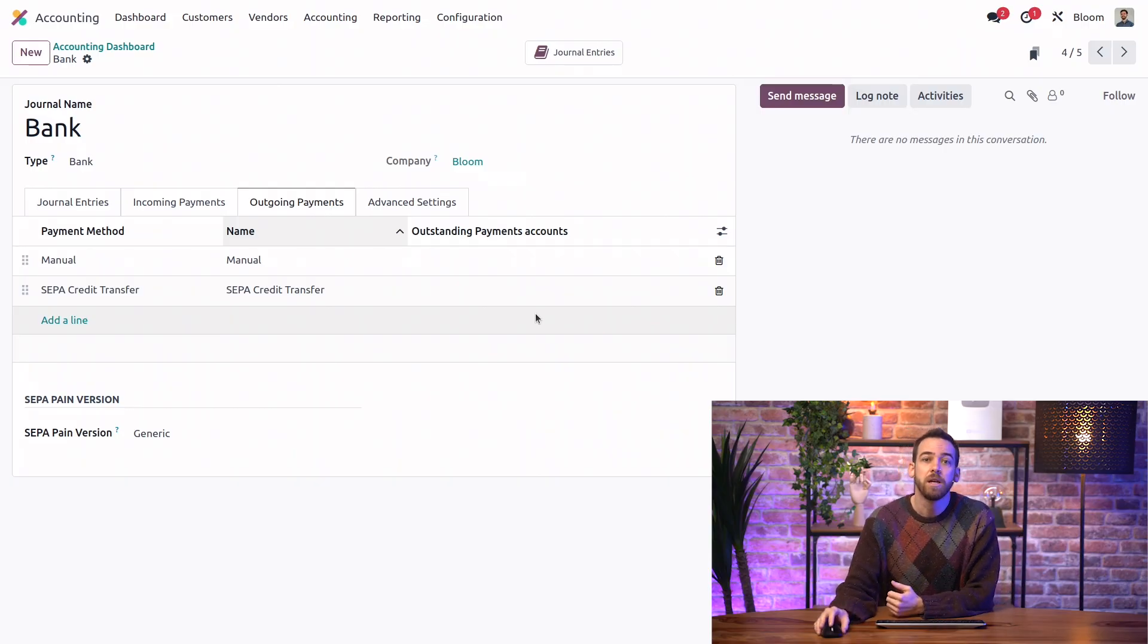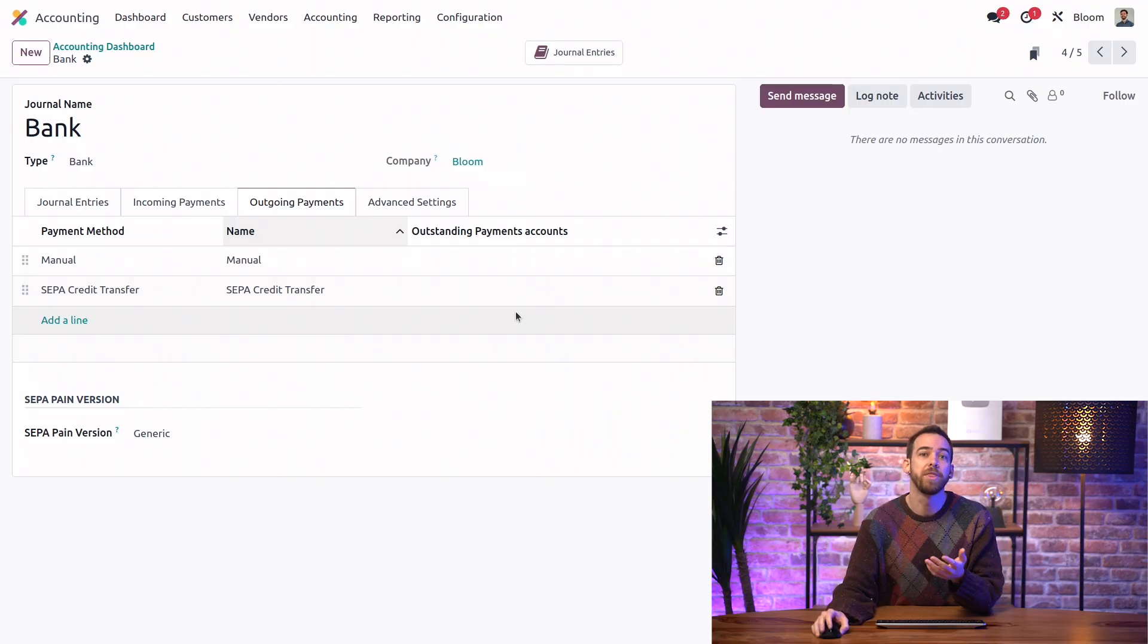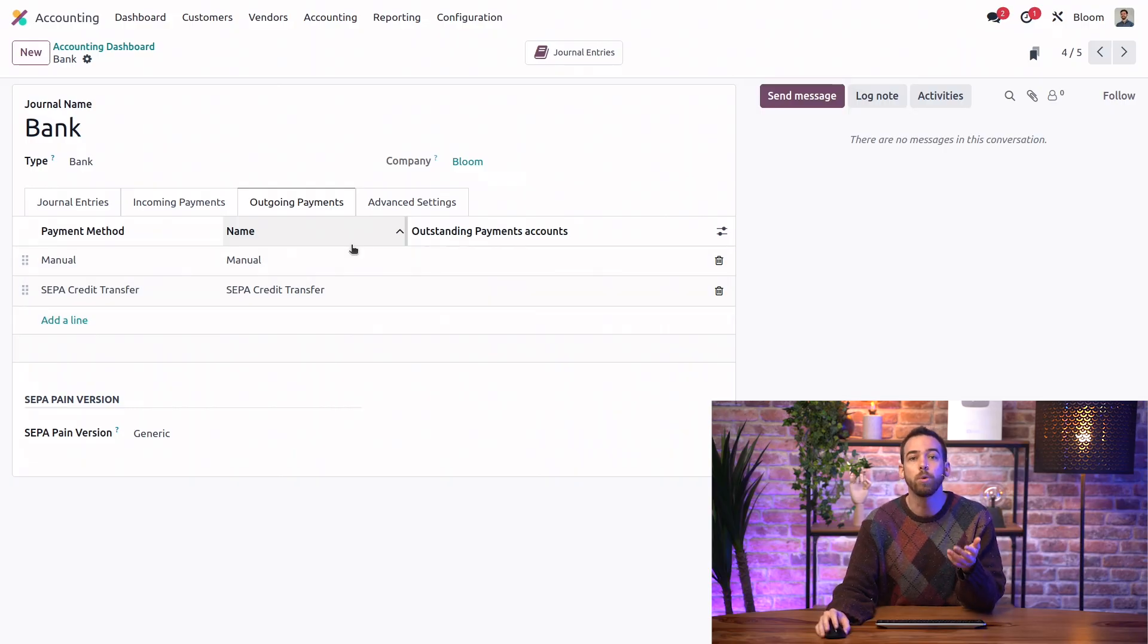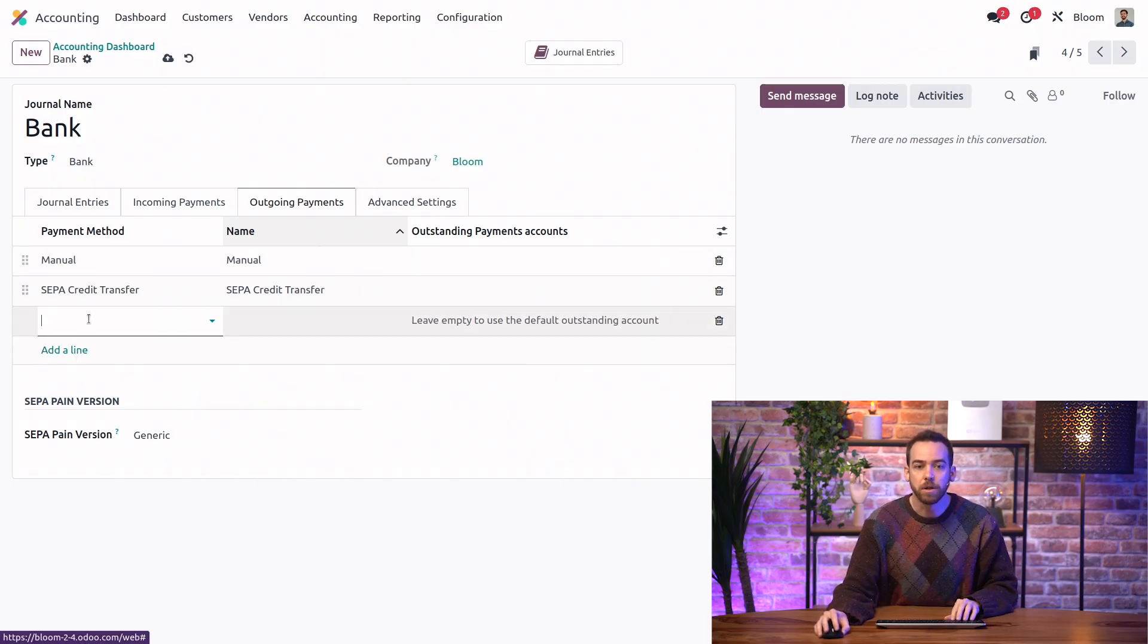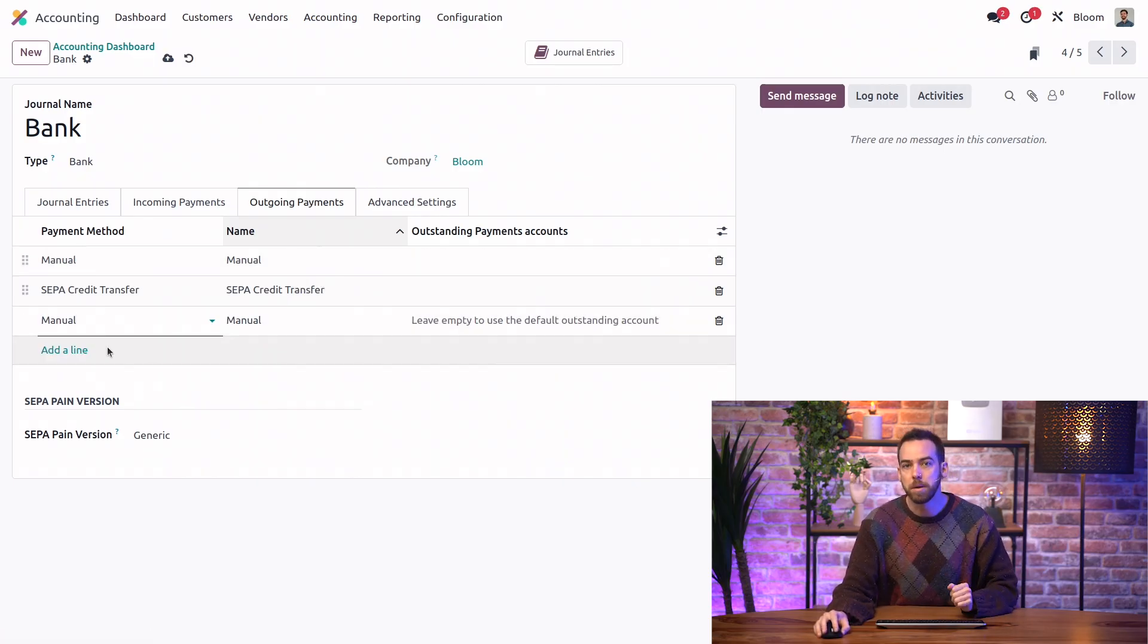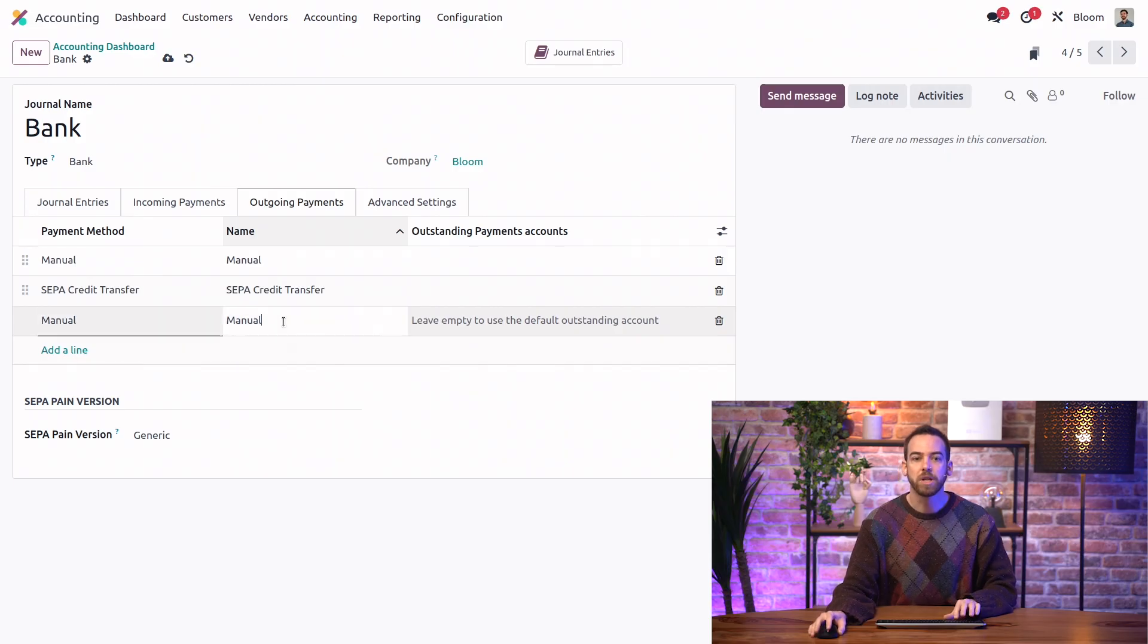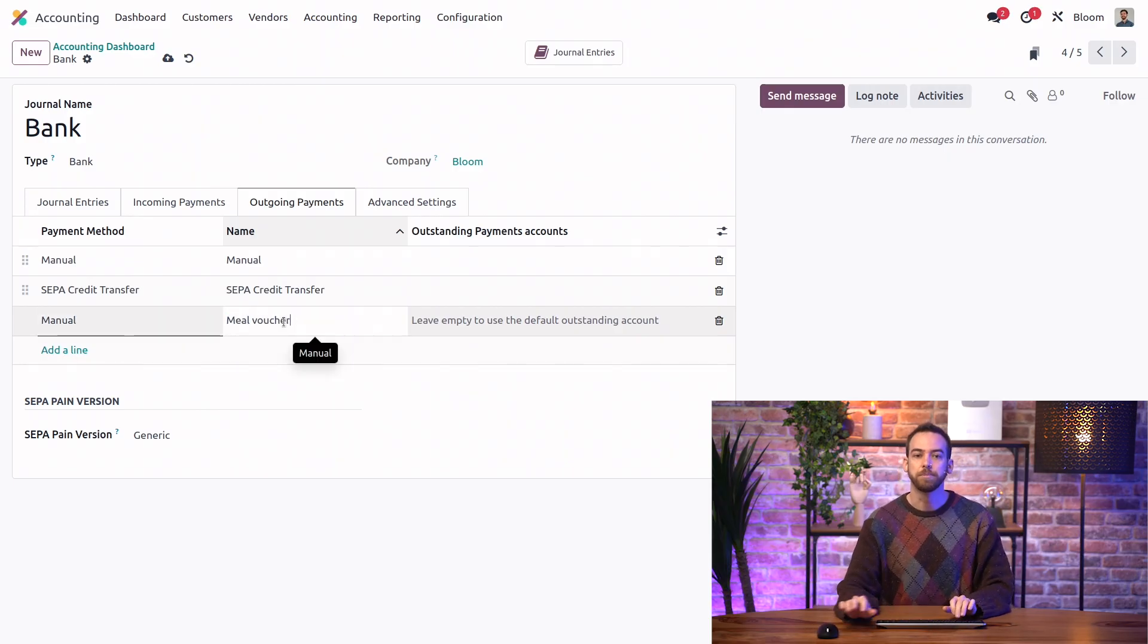Lastly, if we wanted to add a new payment method, for example, a method for meal vouchers on our outgoing payments tab, then we could do that by adding another line here for another manual payment method. And then we can change the name to meal voucher.